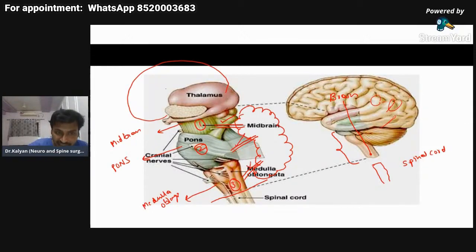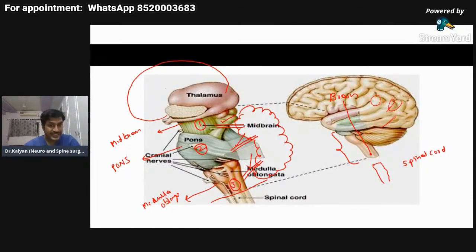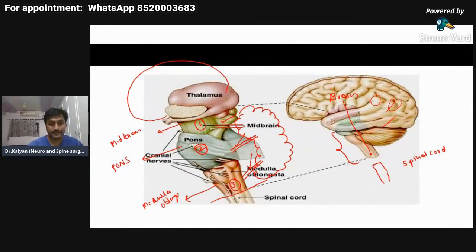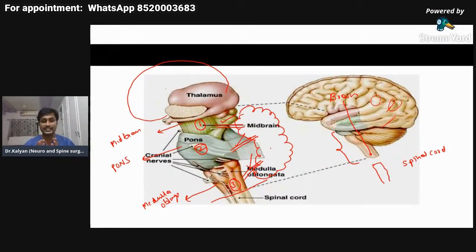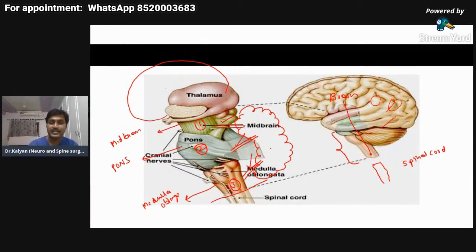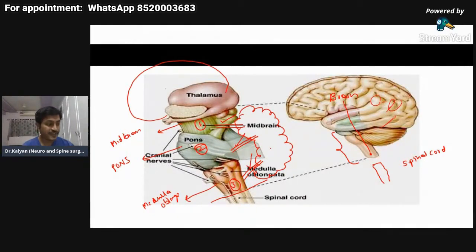The superior cerebellar peduncle connects the midbrain to the cerebellum. The middle cerebellar peduncle connects the pons with the cerebellum. The inferior cerebellar peduncle connects the medulla oblongata with the cerebellum. You need to have this concept because in each picture I show, I will remove the cerebellum, so unless you understand that each part is connected to the cerebellum by cerebellar peduncles, you won't follow along.